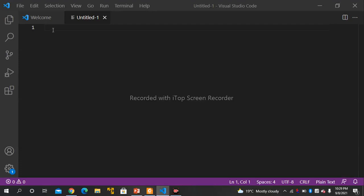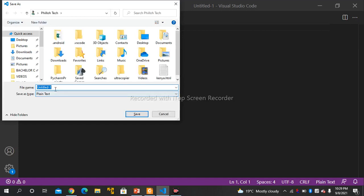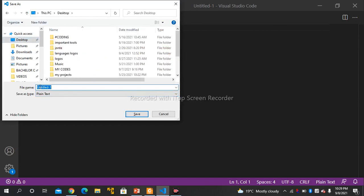For the first thing, you'll launch your text editor. In my case here, I'm just using Visual Studio Code. You can just save your work first — press Ctrl+S to save. Save the file as 'mypage.html'. You need to indicate the .html extension.